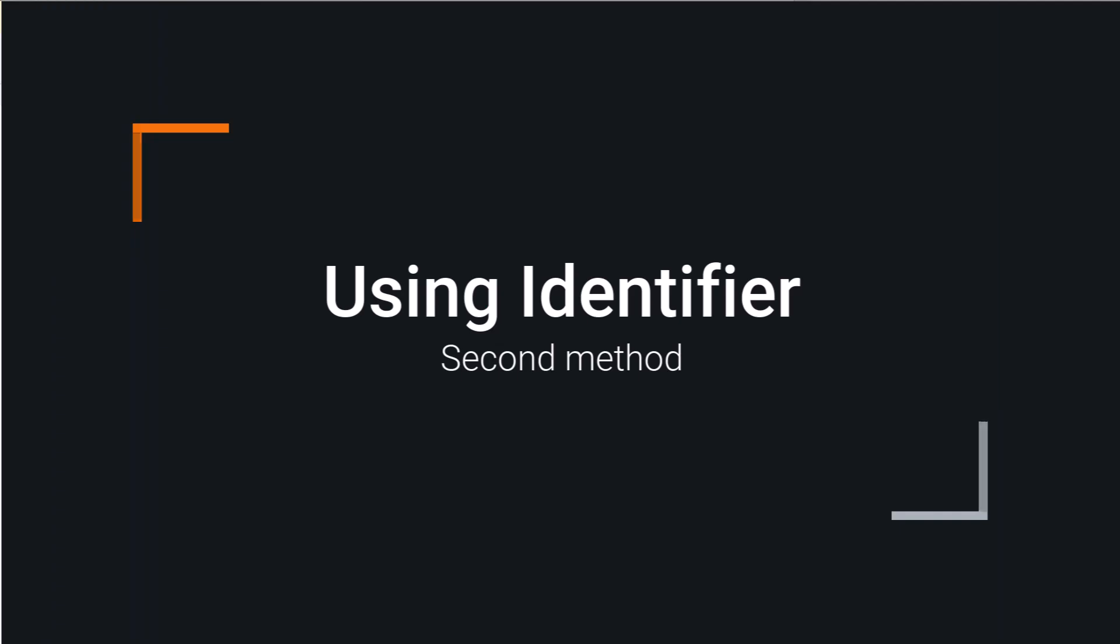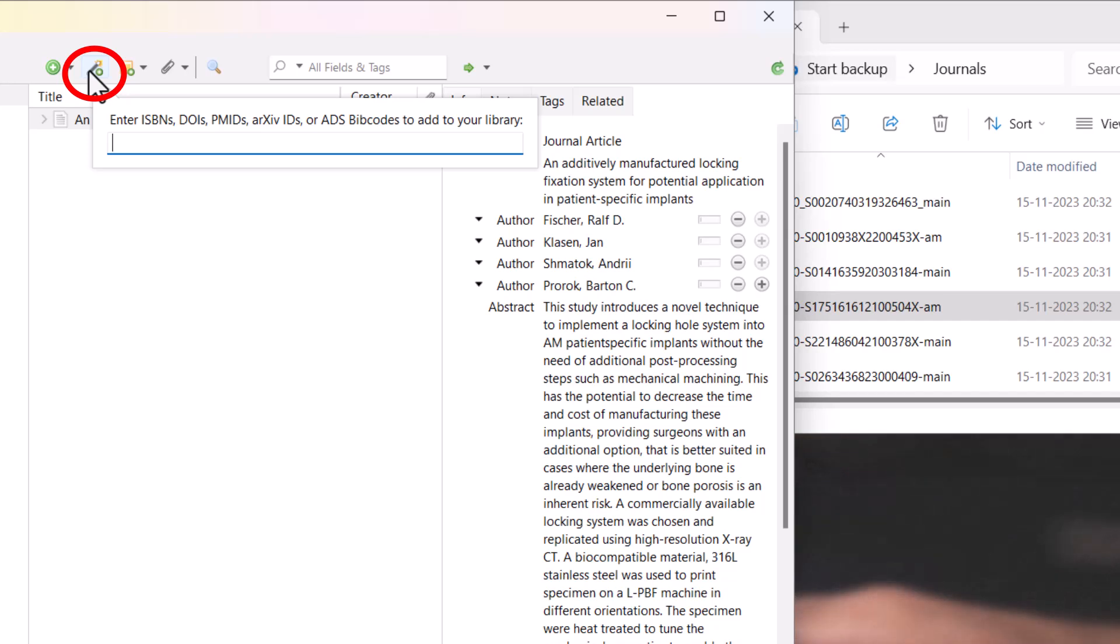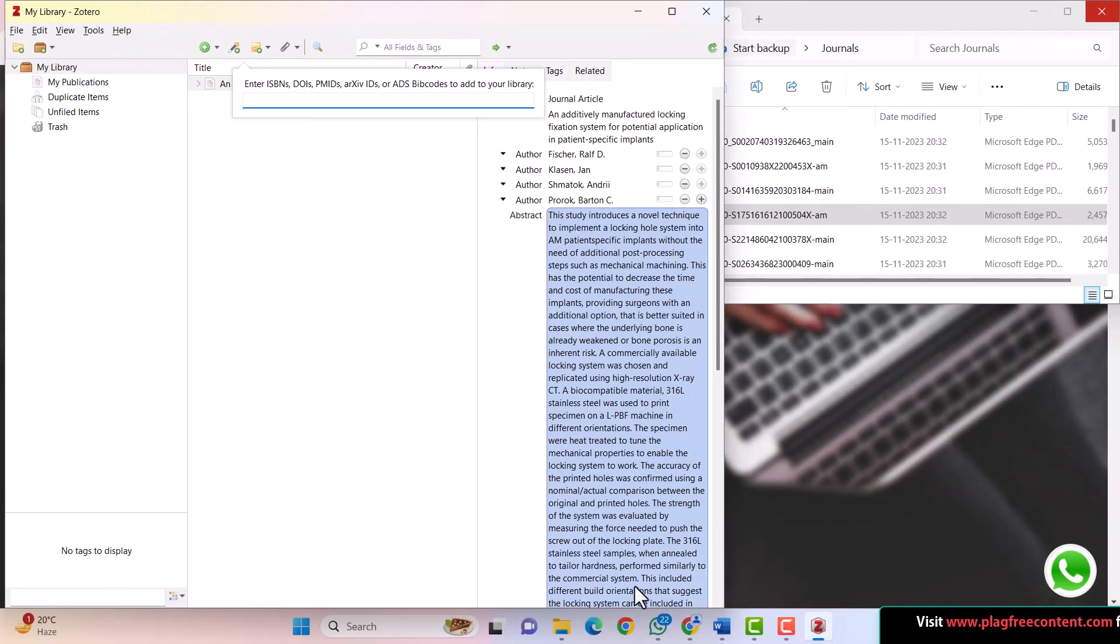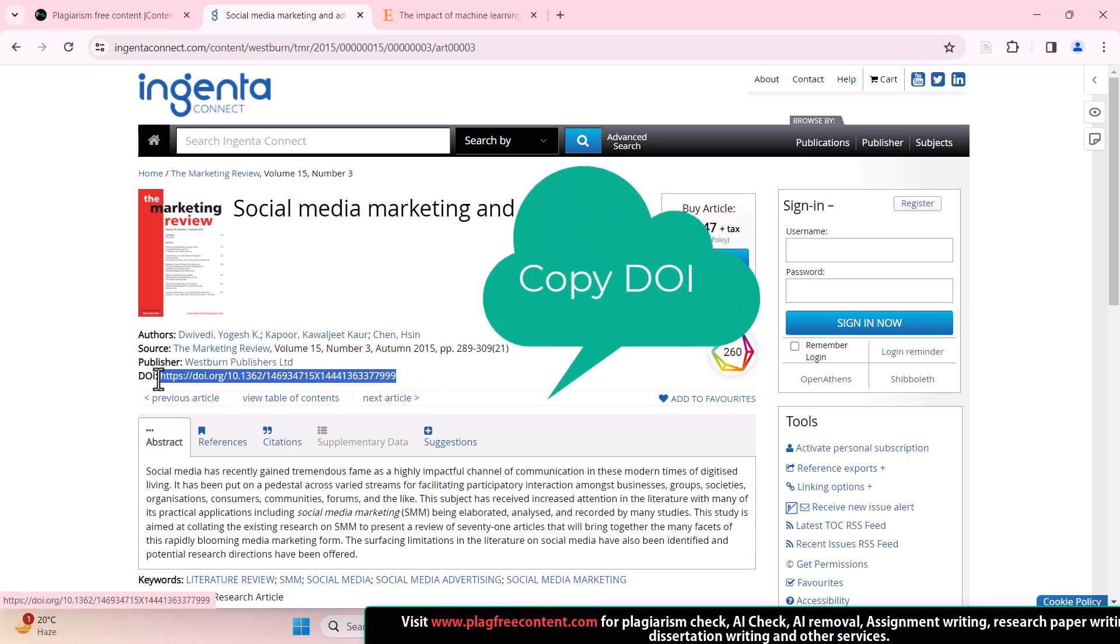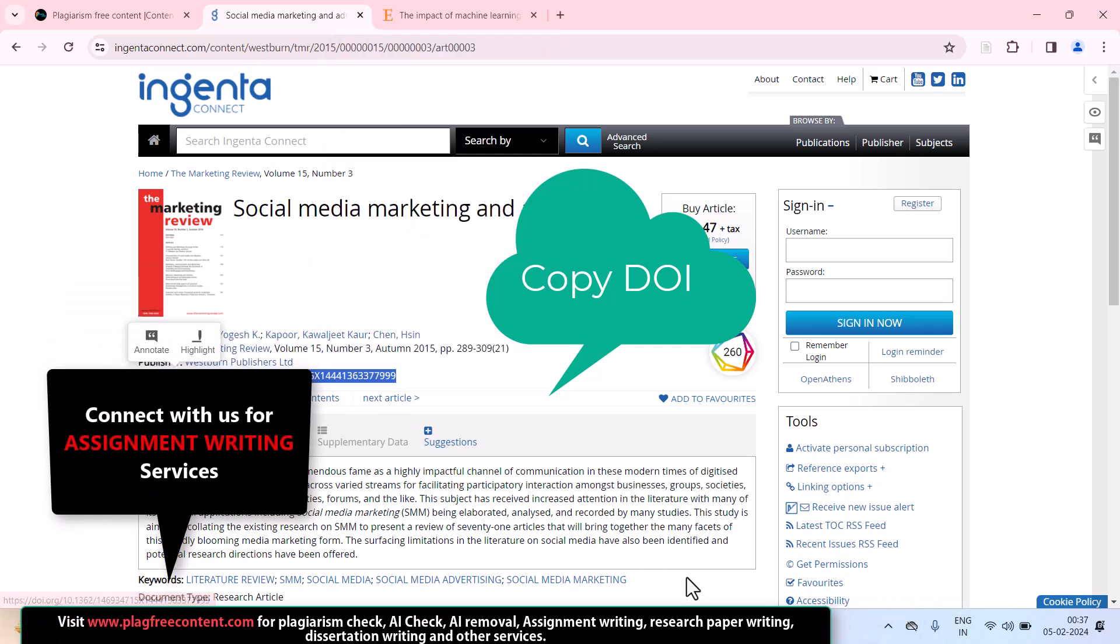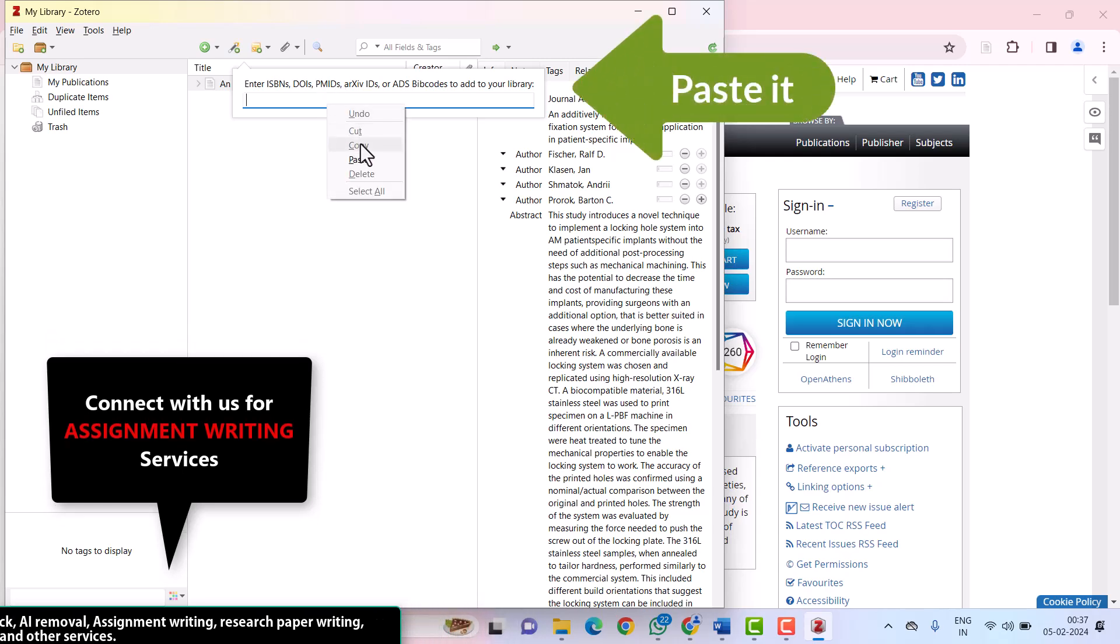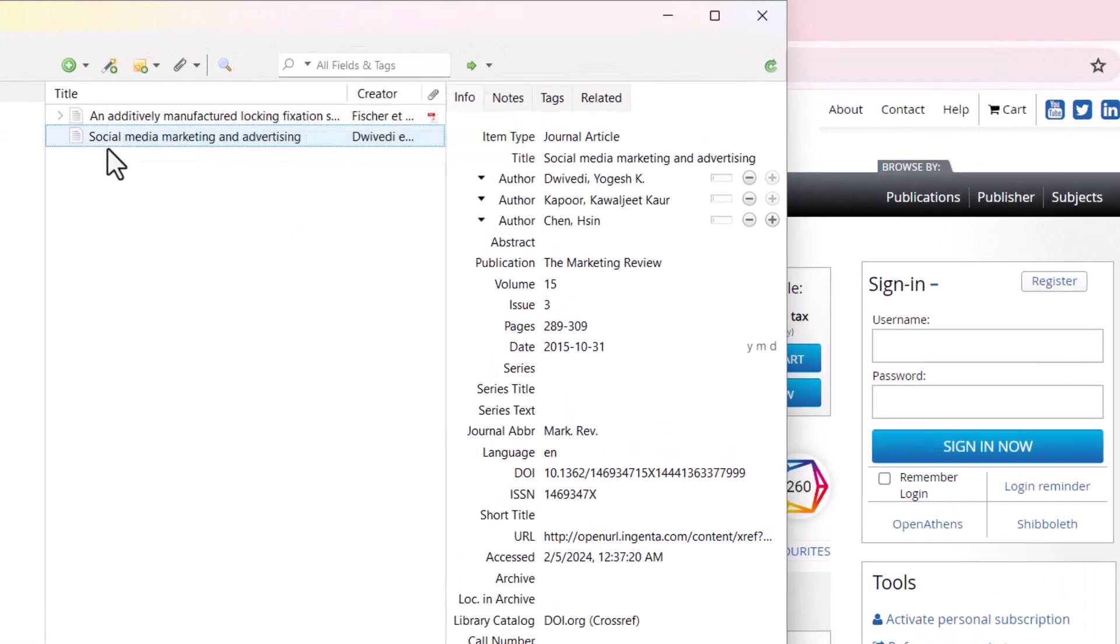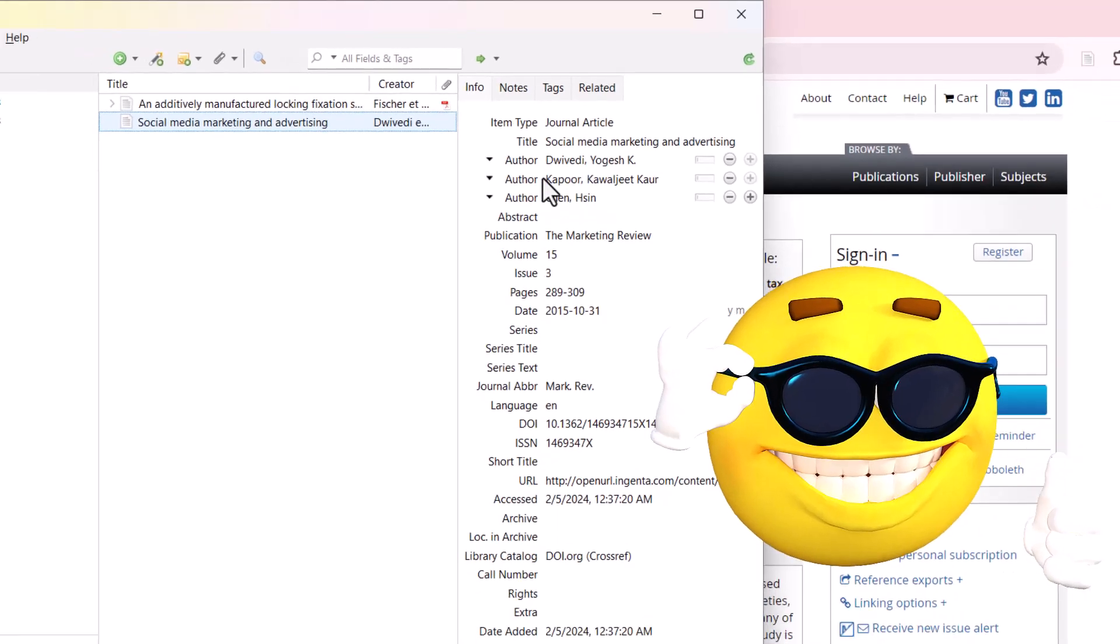The second method is using identifier. The identifier icon is where you can search the paper using ISBN number, DOI number, PMID number, and other parameters. I have opened one of my papers which I don't want to download. I'm just copying this DOI URL and searching in my identifier. Here you can see my second paper is imported: social media marketing and advertising. All the author details have been imported into Zotero library.